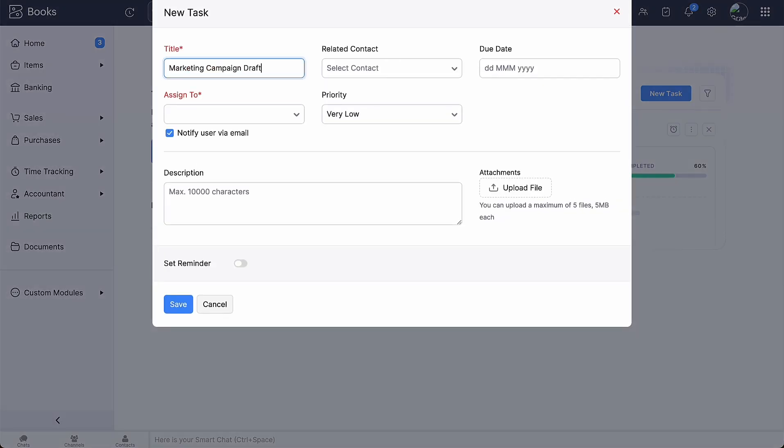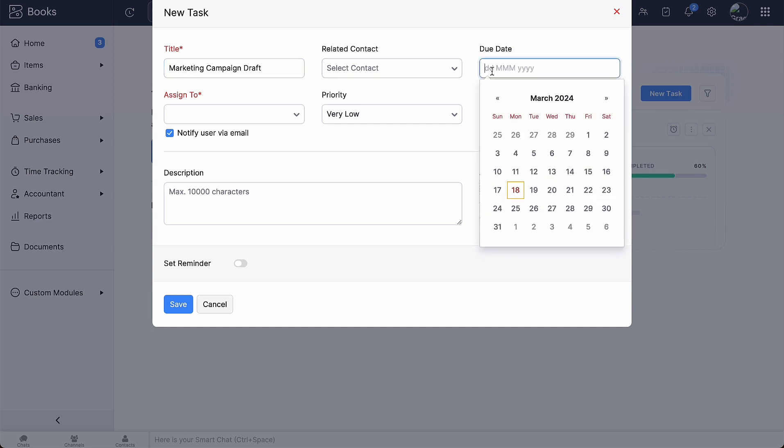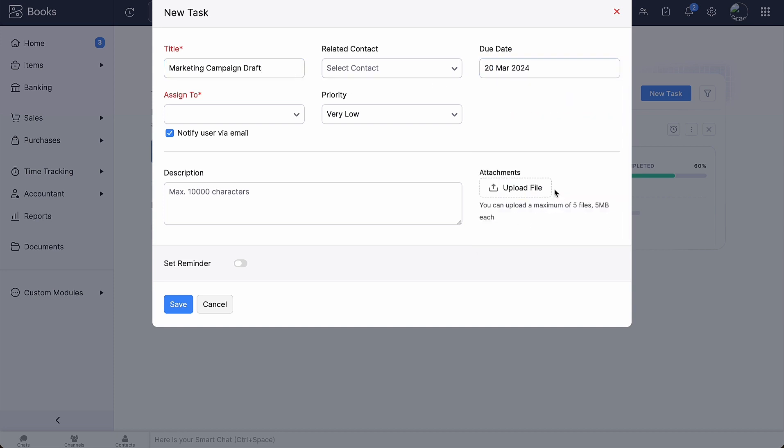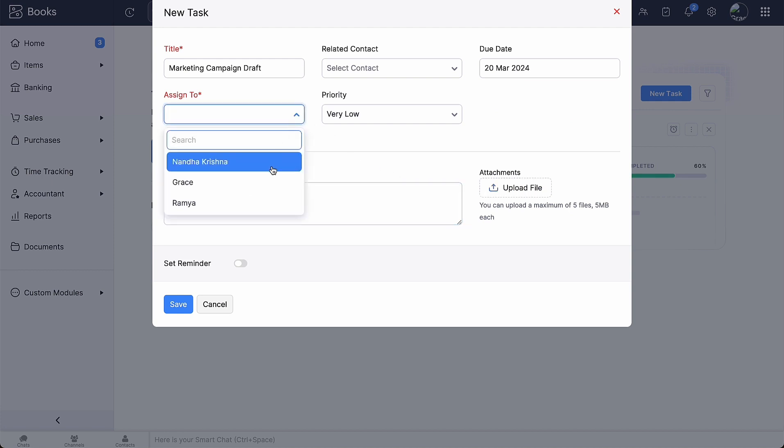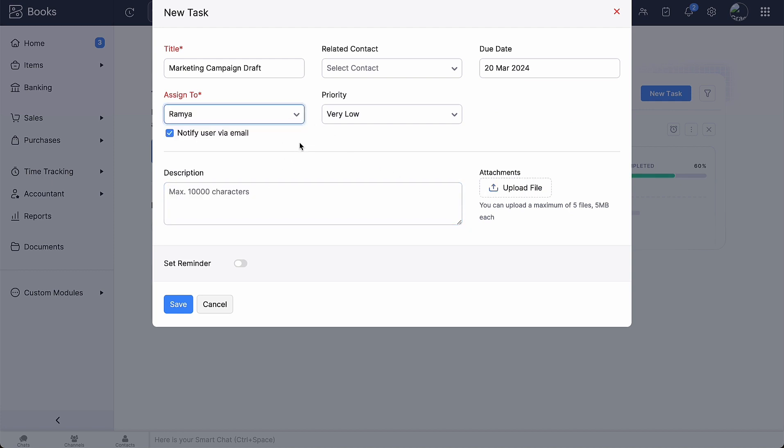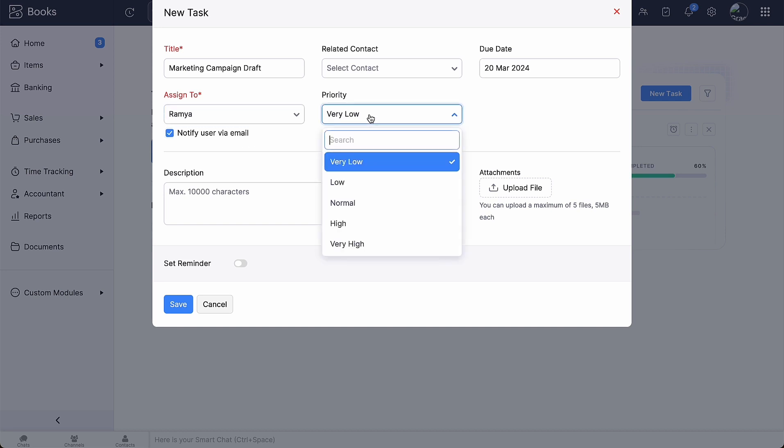Enter the title name. If the task is related to one of the contacts in your organization, you can associate them here. Select the due date for the task. Select the user to whom you want to assign the task. Mark this option if you wish to notify the user about the task through email.